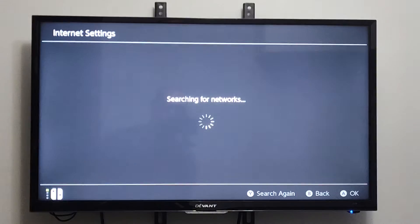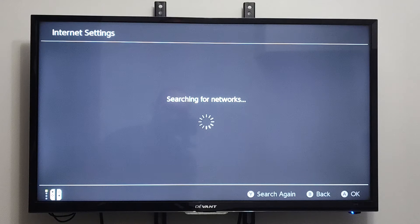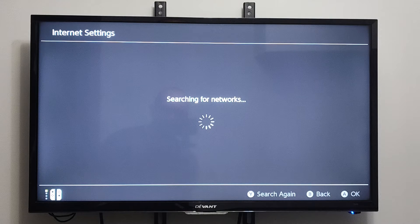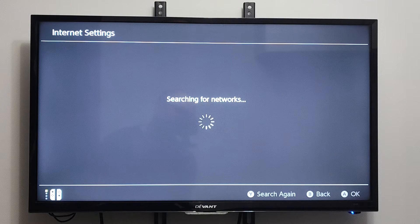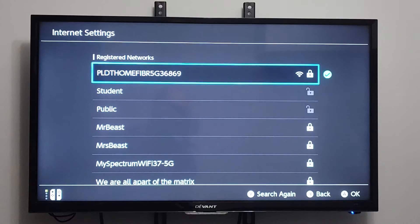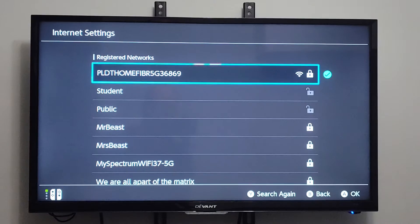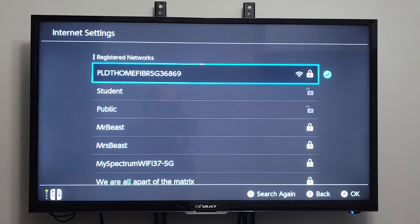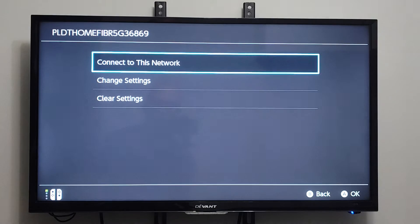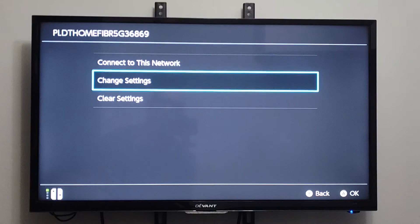Then it's going to search for available networks to connect to on your Switch. Right at the top is going to be the one that you're connected to. So mine is this long one, PLDT whatever. Let's select it with A, and then we can go to Change Settings right here.